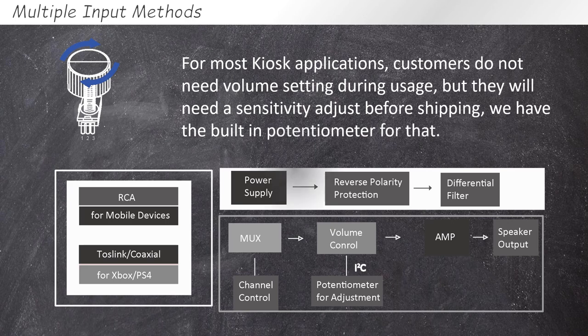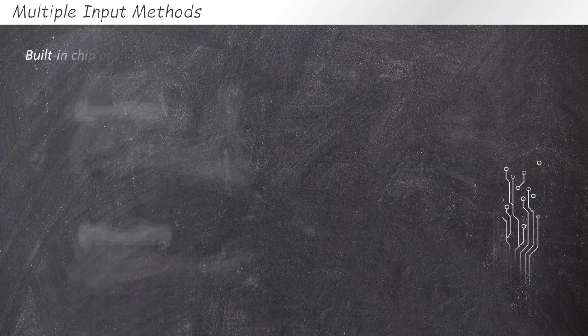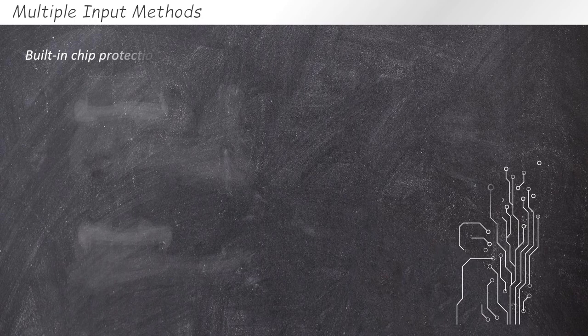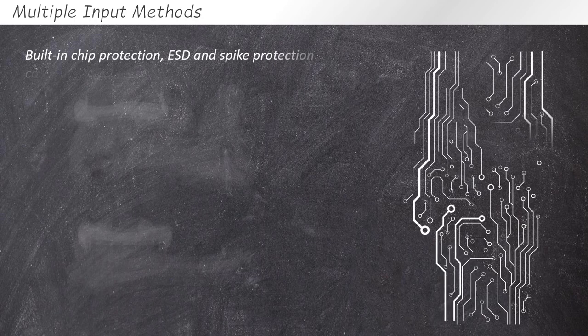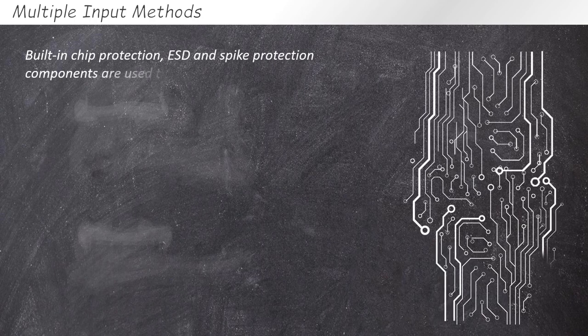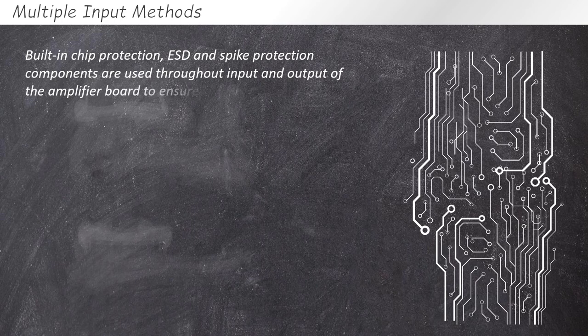Built-in chip protection, ESD and spike protection components are used throughout input and output of the audio amplifier board to ensure its robustness and reliability.